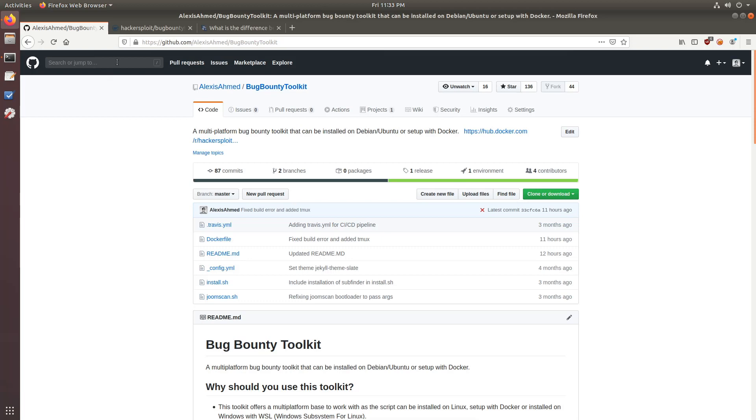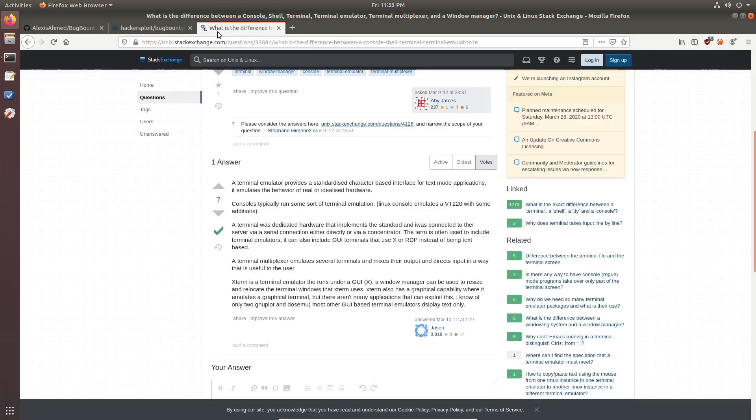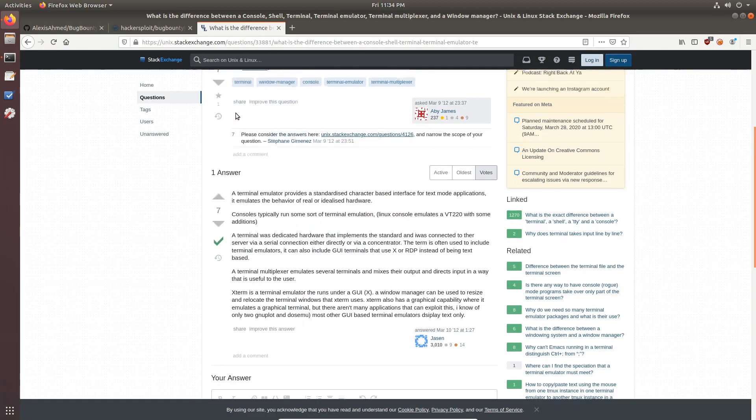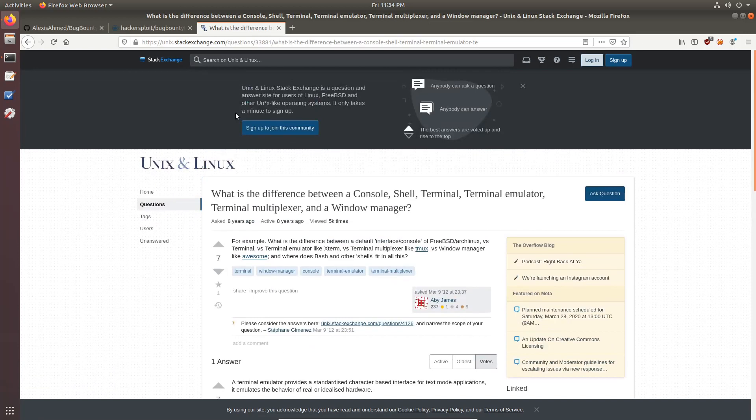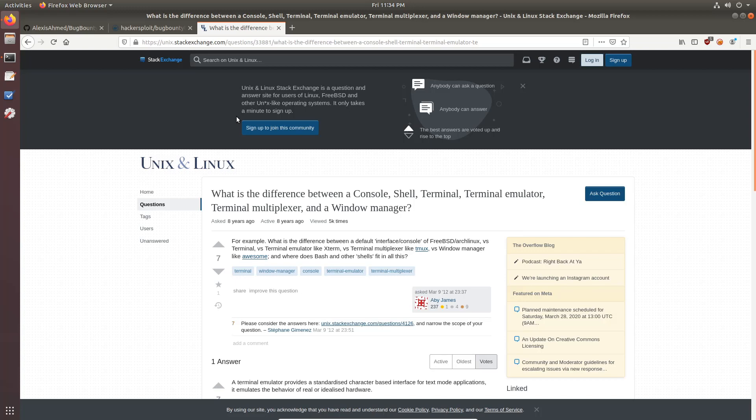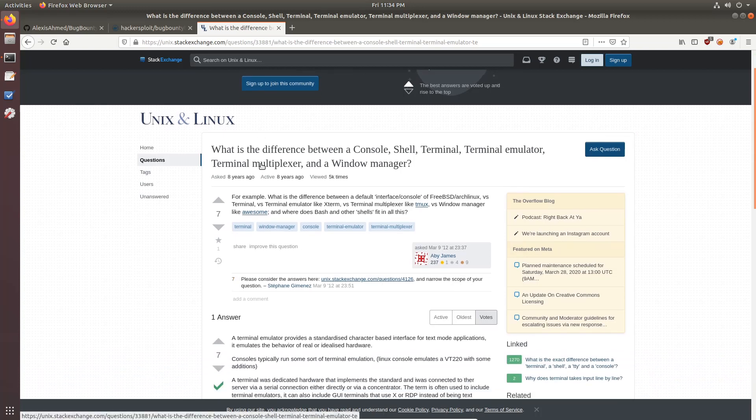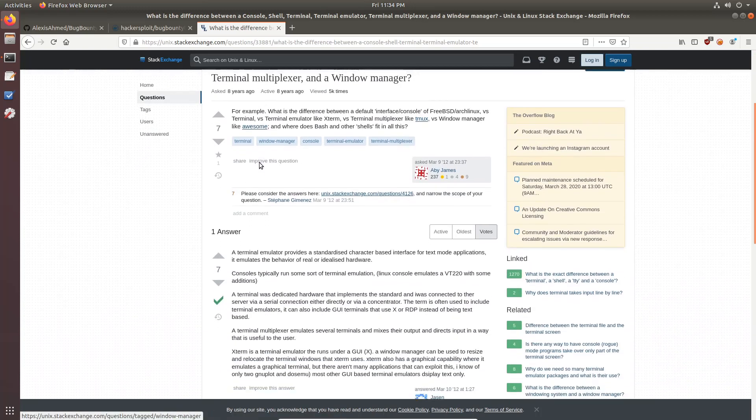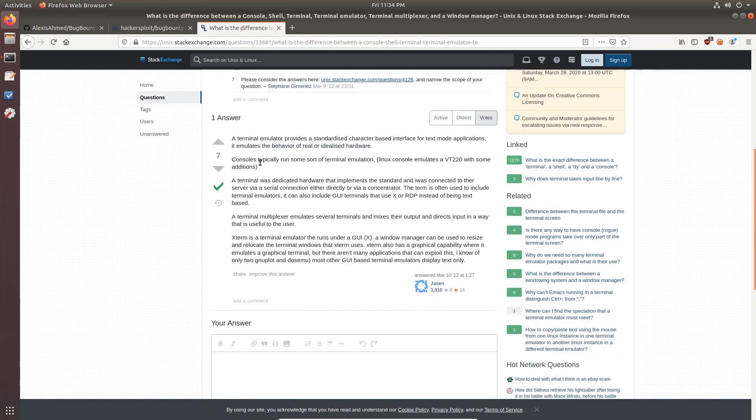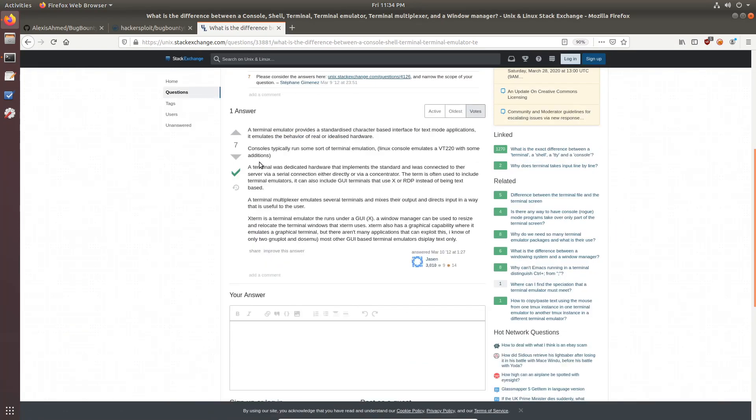Alright. So I just want to, first of all, explain the difference between a terminal emulator and a terminal multiplexer. And a really good post that explains this is one on the Stack Exchange Unix page, Unix and Linux page. So, for example, let's just take a look at the definitions here.